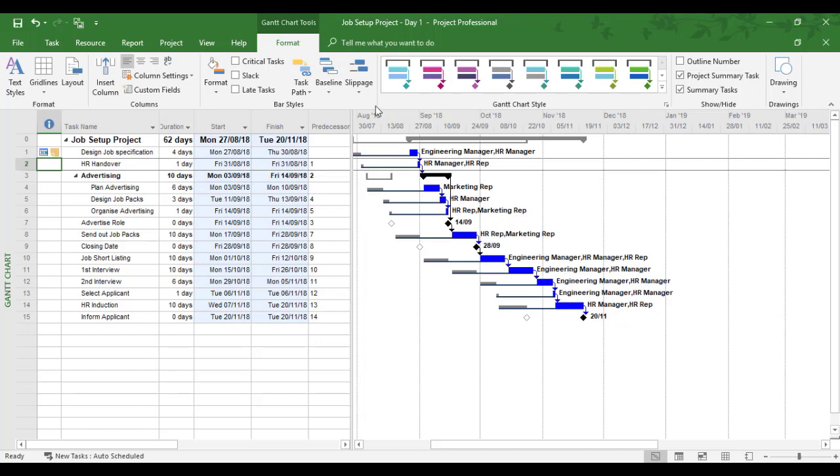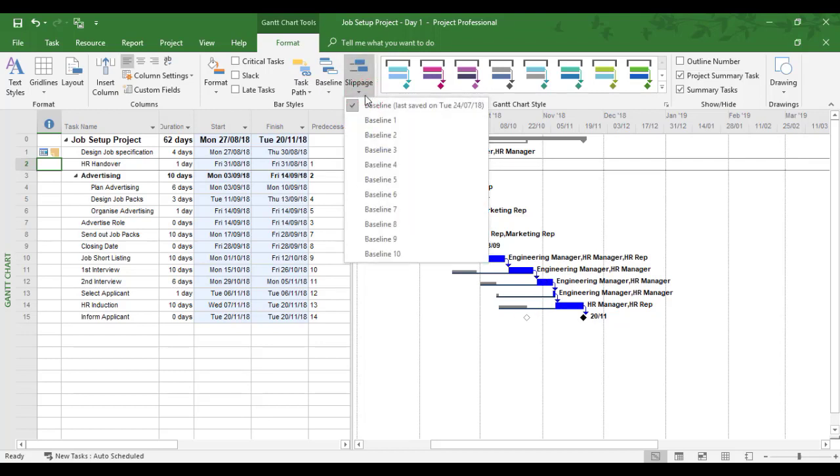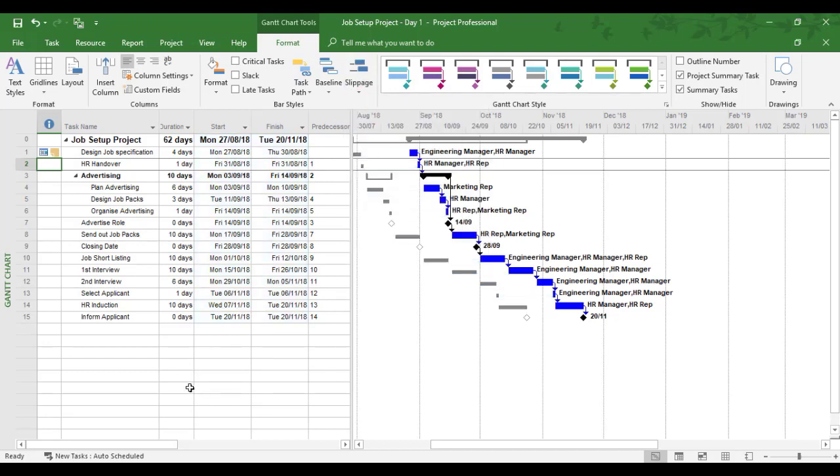So some people like joining the slippage lines. Others don't. If you want to turn it off, back to the slippage and remove the arrow.